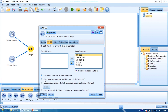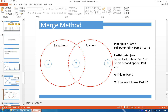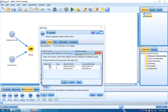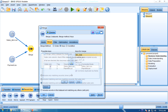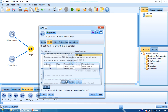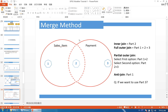Second is full outer join — it includes matching and non-matching records. Matching records are part 1 and part 3, so full outer join is part 1 plus part 2 plus part 3. Third is partial outer join — it includes matching and selected non-matching records. By default it is the first part, SalesItem, giving part 1 plus part 2. If we select the second part, it becomes part 2 plus part 3.